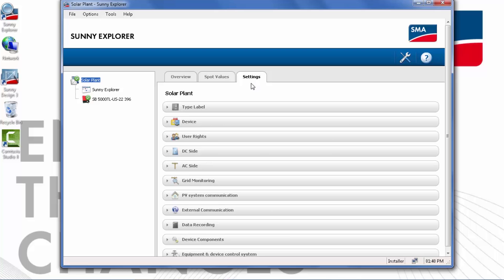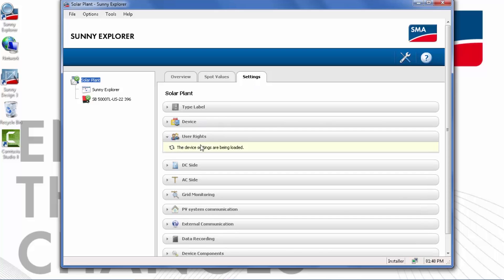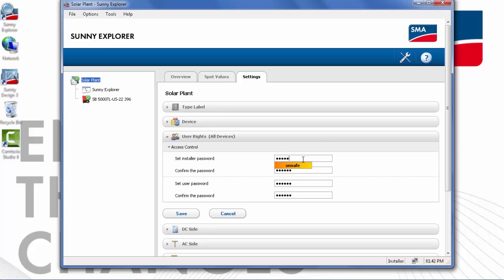Here we're in the Settings tab, and I'm going to go to User Rights to change the password for the plant. When choosing a password, choose a password up to 12 characters, and the program will actually show you the strength of the password you're choosing. Confirm the password and make sure to click Save to store it.